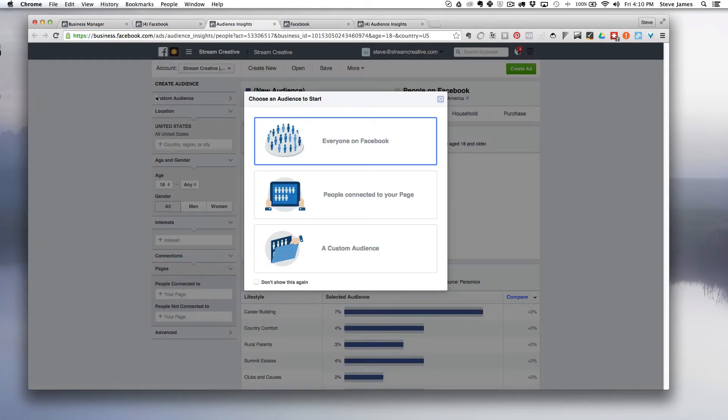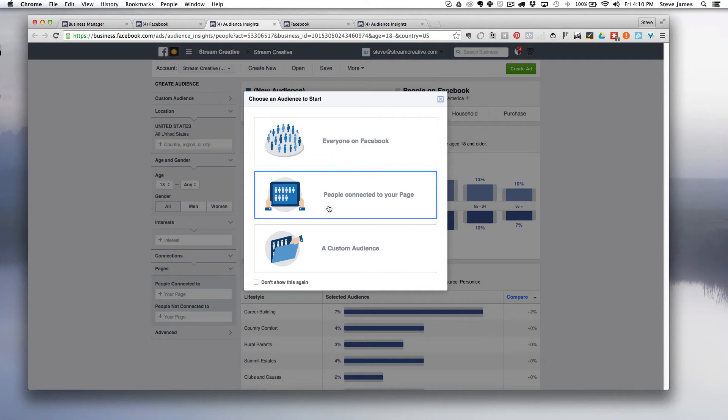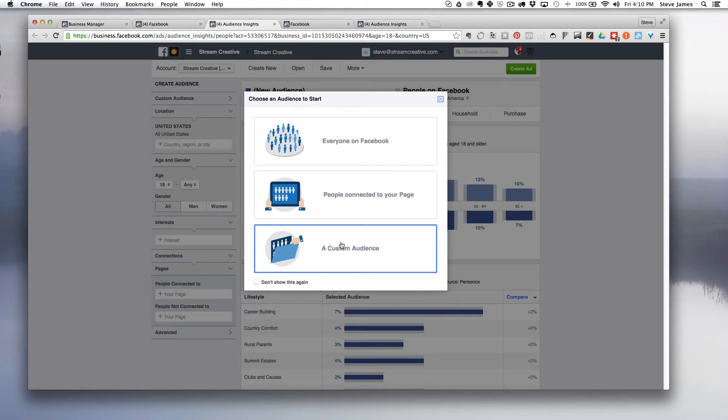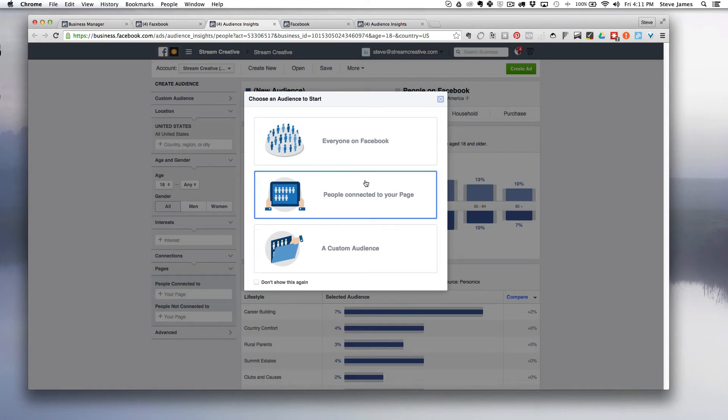This is step one. We're going to choose our audience and Facebook is going to open up a pop-up window with three options. You can look at everyone on Facebook, people connected to your page, or a custom audience. A custom audience might be something you already have in your business manager or an email list that you upload to Facebook. They'll match your email addresses to profiles they have on record and you'll be able to get demographic and behavioral data from them. In this case we're going to click on everyone from Facebook.